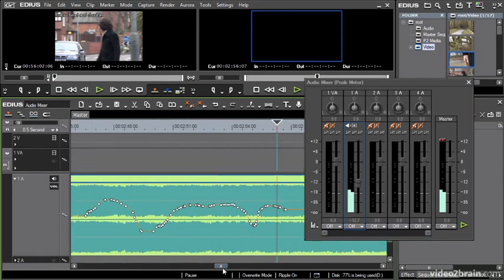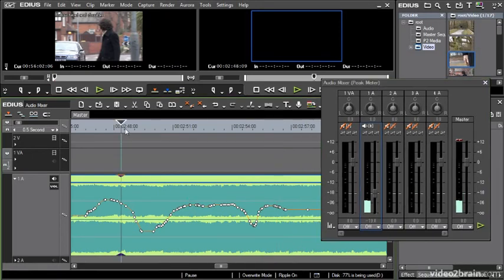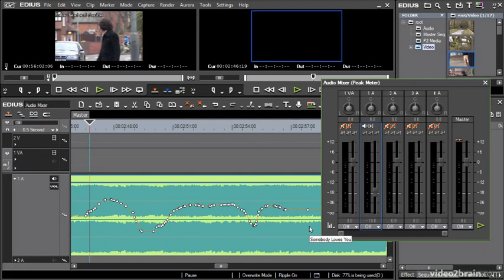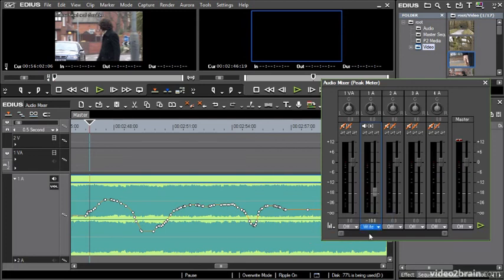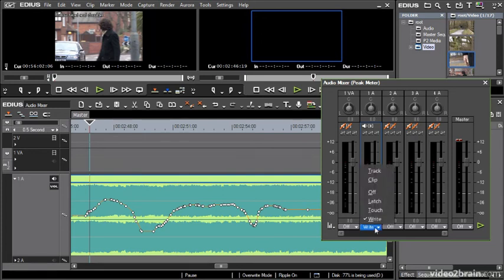You can see that EDIUS has created a very kind of smooth following of the adjustments I made with my fader. And here's where the other modes come in. So write means that any adjustments I make will be written to the timeline and will create this audio level adjustment. What it also means is that if I have this set to write mode, if I press play on the mixer again, it will just overwrite from the very beginning. It'll let me have a starting point for my keyframes. So I don't have to press play and then quickly grab the mouse and move it over to the fader. I can position it where I want it right away.